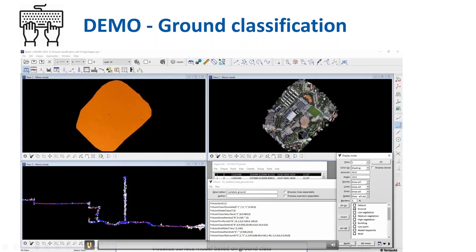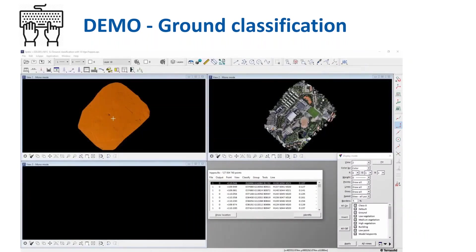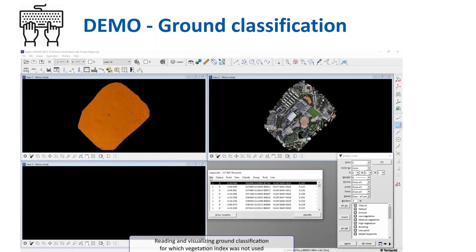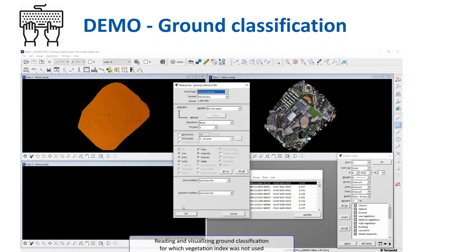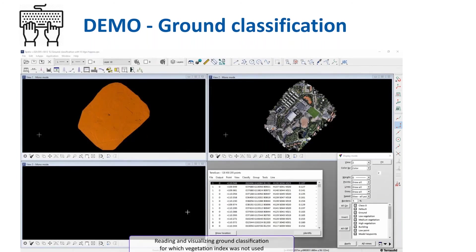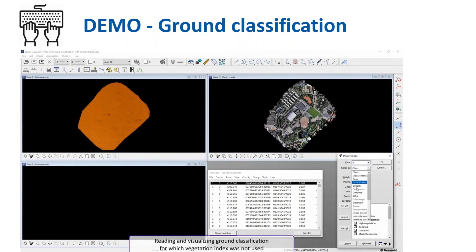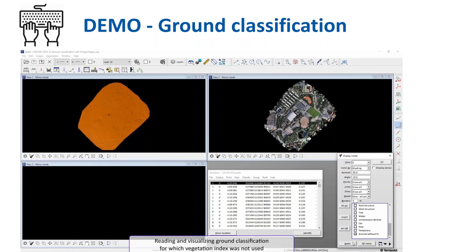And in the step, we are going to compare results by showing ground classification for which vegetation index was not used. In view one, we have ground classified where vegetation index was used, and in view two we will have shortly ground classified without using vegetation index. And then we will compare these two by calculating distances between them in order to highlight the differences.